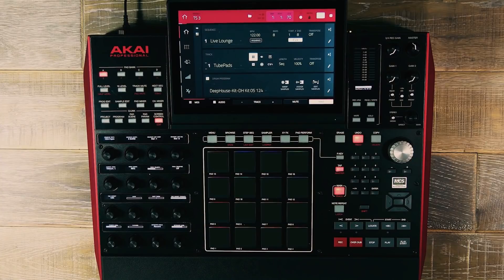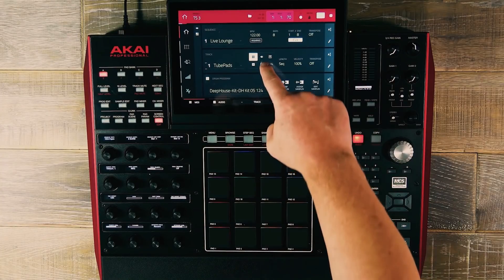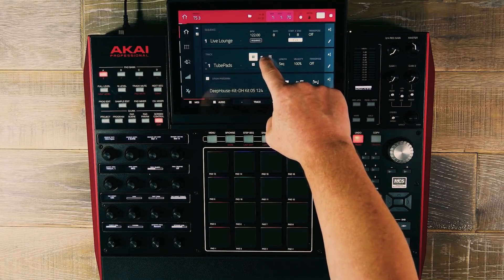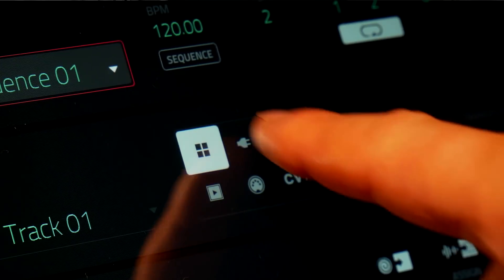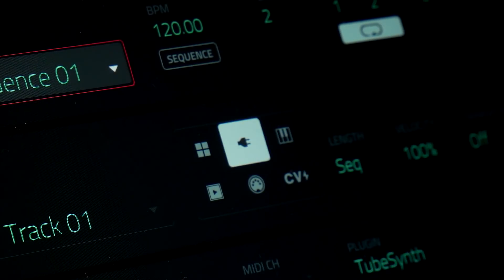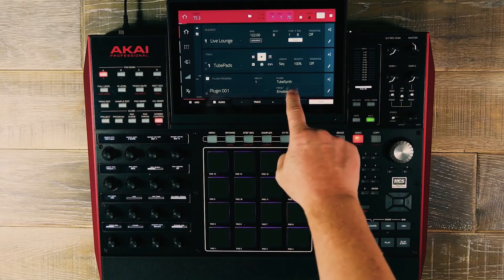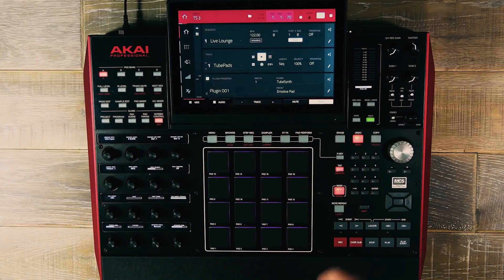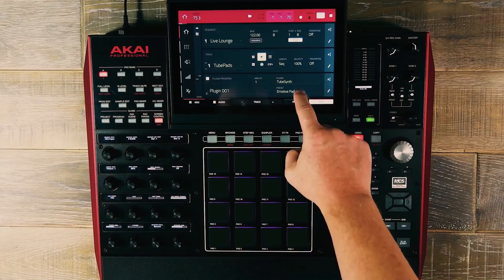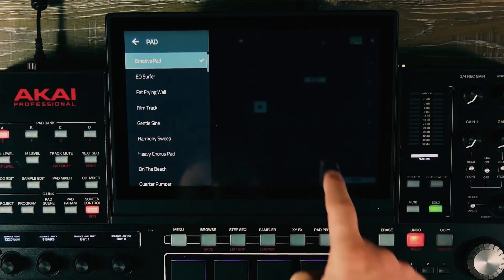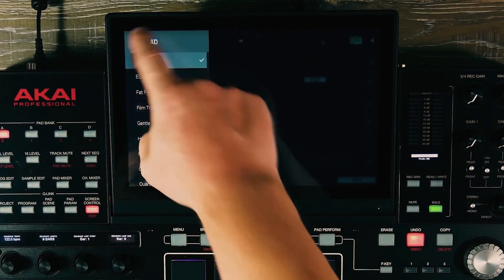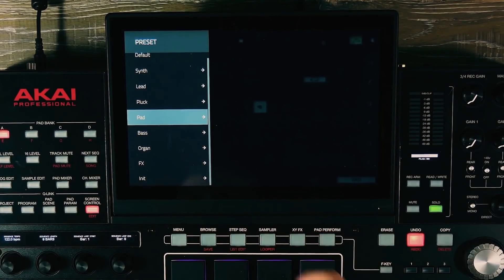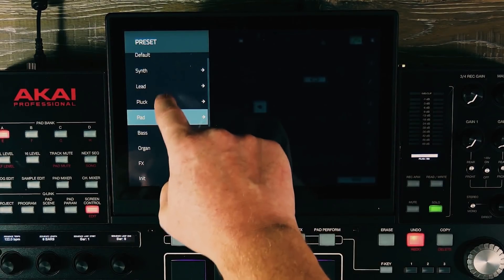To instantiate TubeSynth onto a track, we simply navigate to our new plug-in icon, which once pressed will load TubeSynth onto your selected track. To access the factory library, double tap the preset field and a browser will appear.